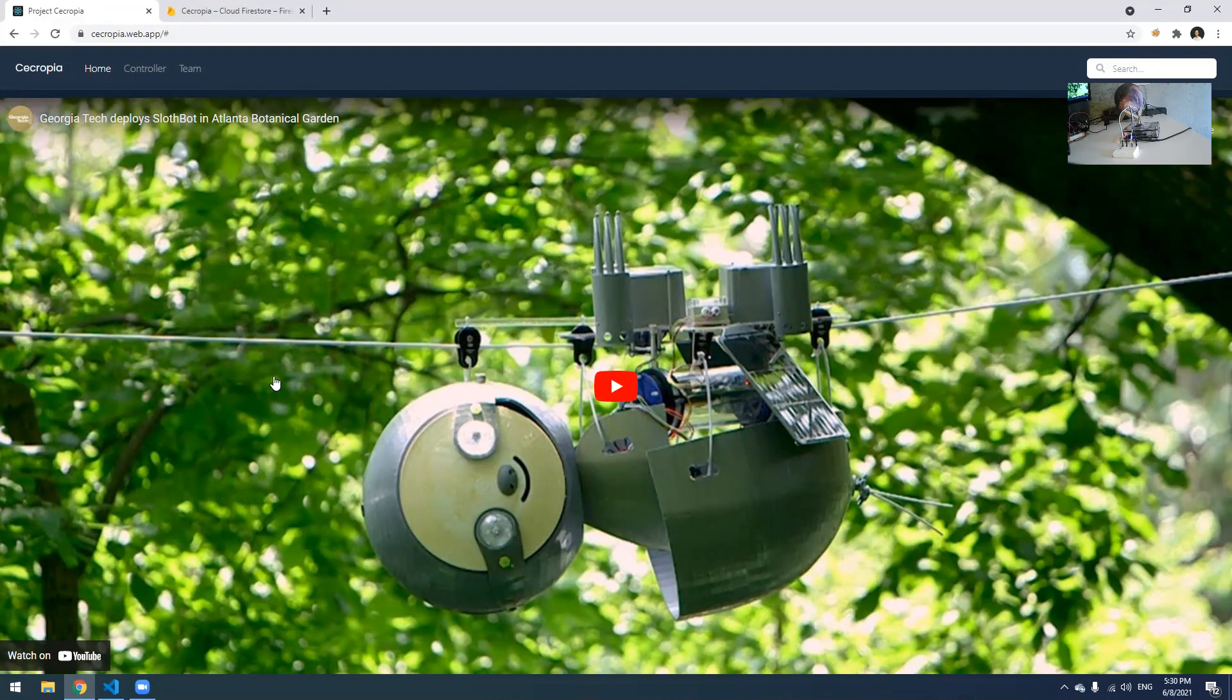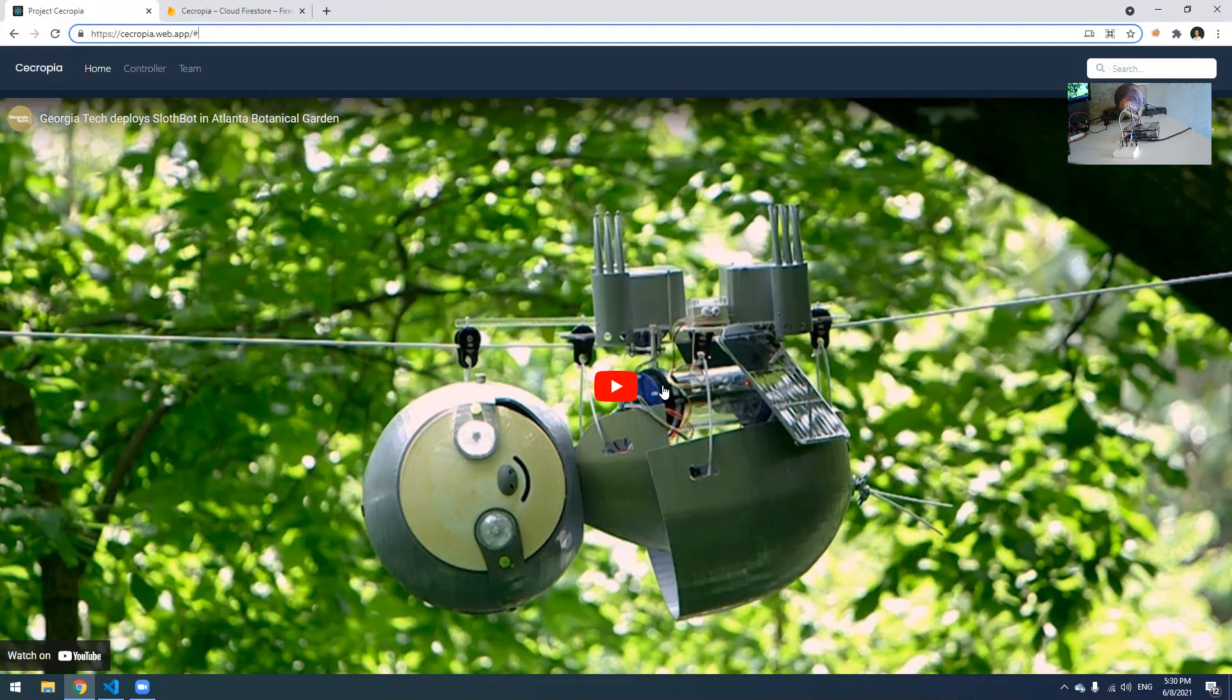So Project Zecropia is a cloud-based platform. If you go to this website, zecropia.web.at, it should bring you to this interface. It is cloud-based, so you should be able to access it from anywhere around the world. In the home page, this is a video for the original Slothbot project.